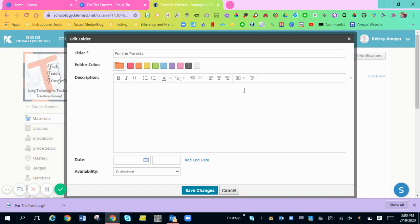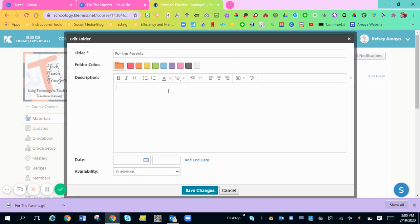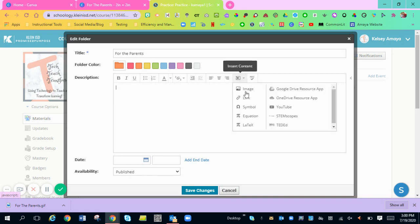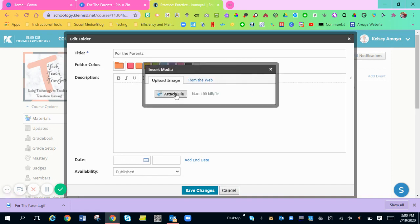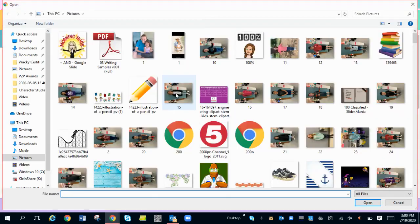In this description, this is where you want to add your GIF folder description. You want to go over here to insert content. Image. Attach a file.